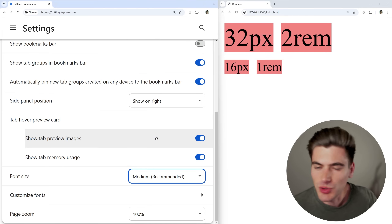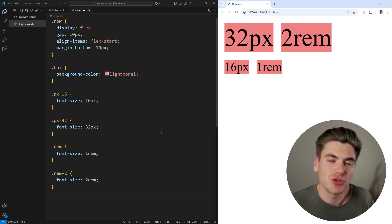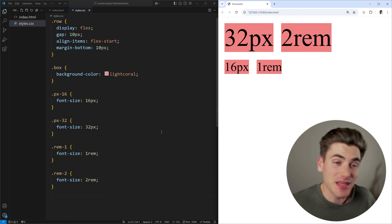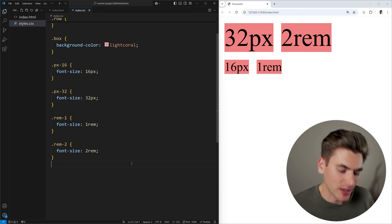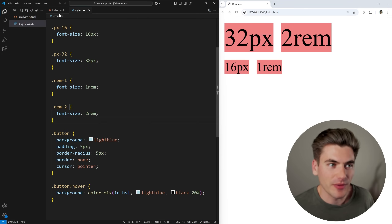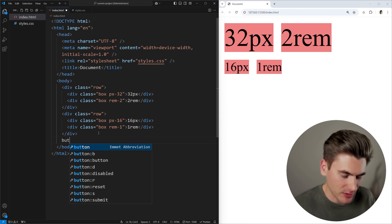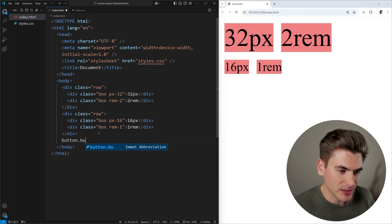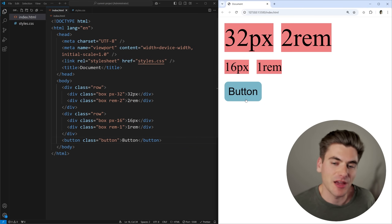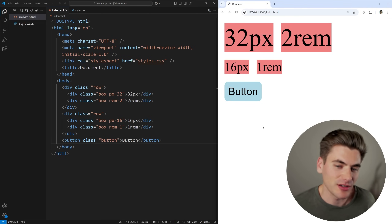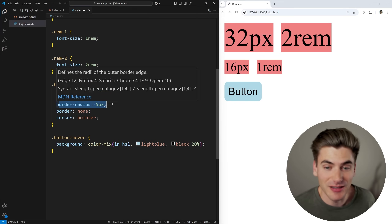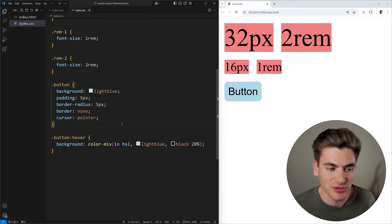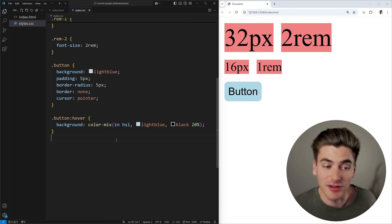That covers the difference between pixels and REMs for font size. But why would you use something besides pixels for other things like media queries and element sizing? Let's look at a button example as a simple use case. I'll add some basic styles — a light blue background, 5px padding, 5px border radius, no border, and a pointer cursor, with a slightly darker hover color.